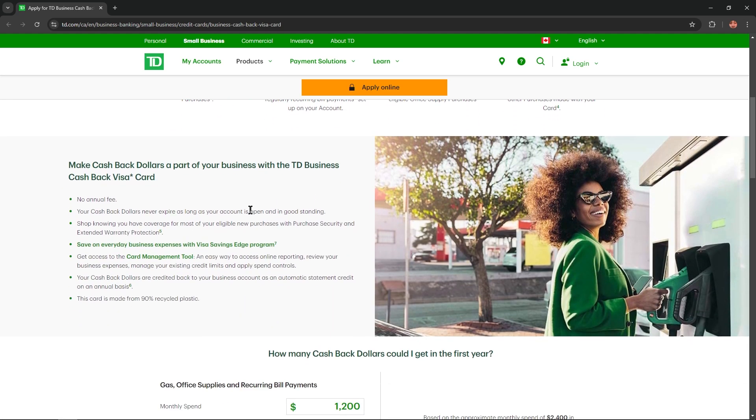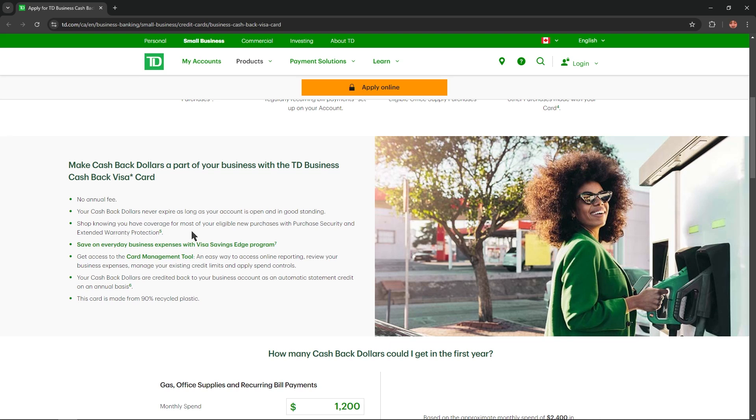Make cashback dollars a part of your business with the TD Business Cashback Visa Card. No annual fee. Your cashback dollars never expire as long as your account is open and in good standing. Shop knowing you have coverage for most of your eligible new purchases with partial security and extended warranty protection.